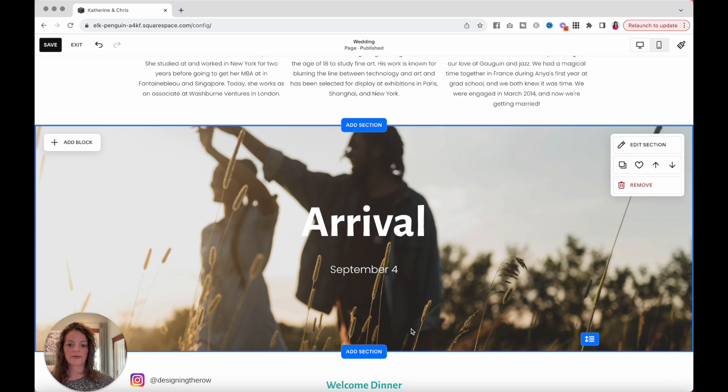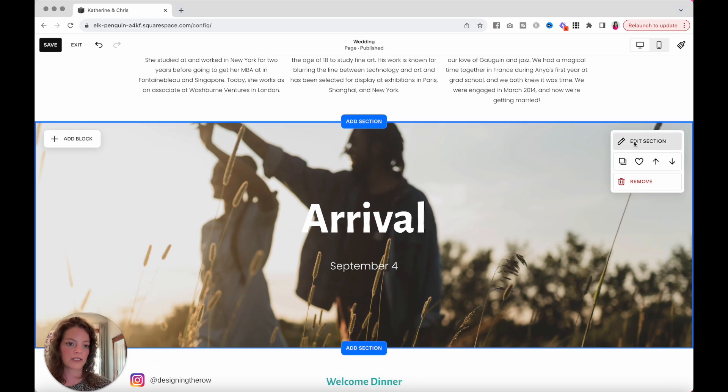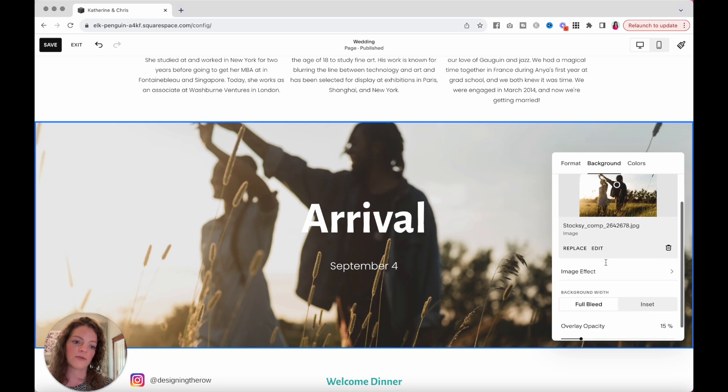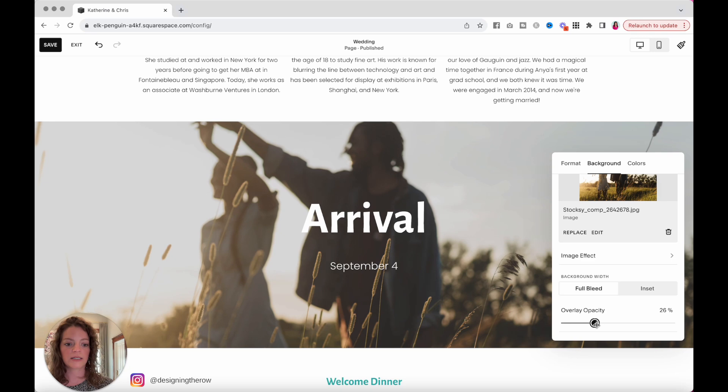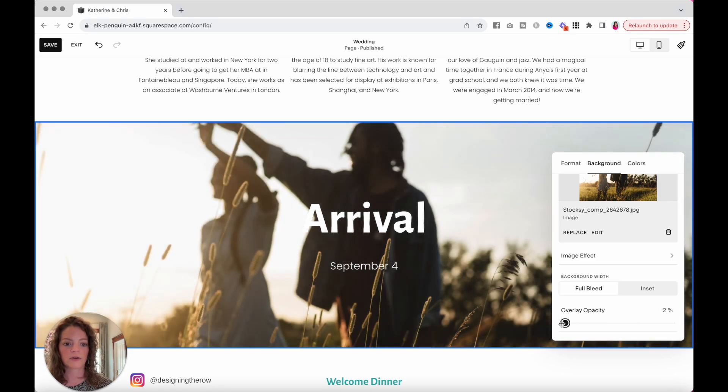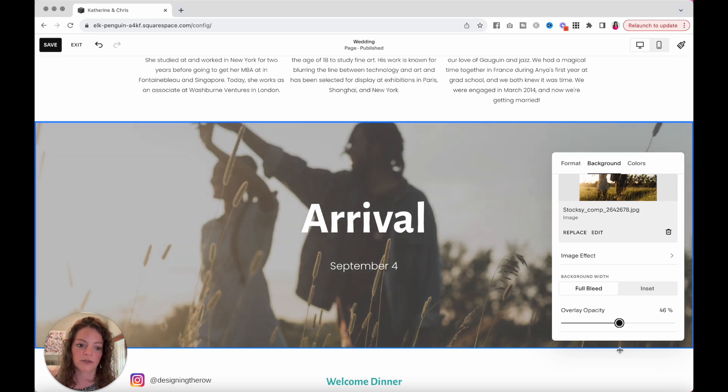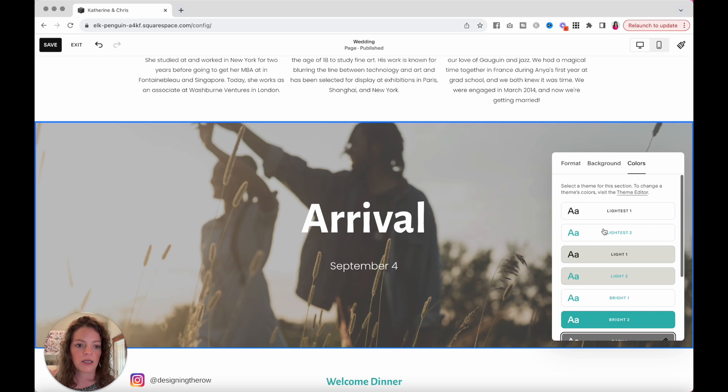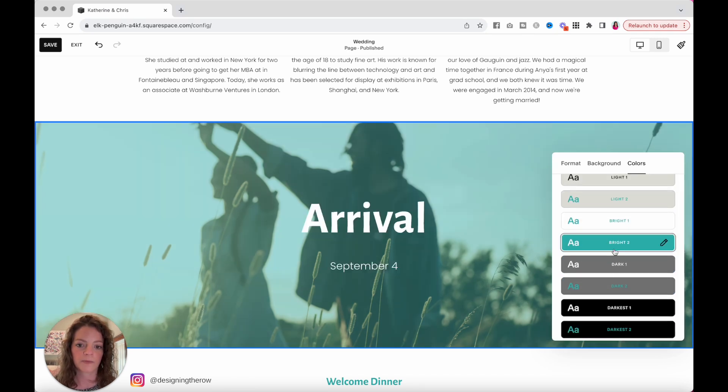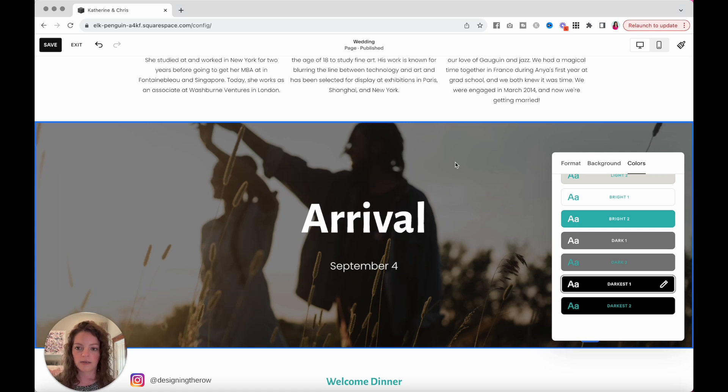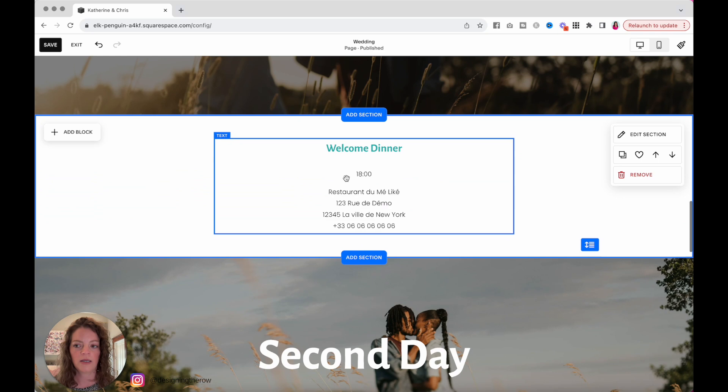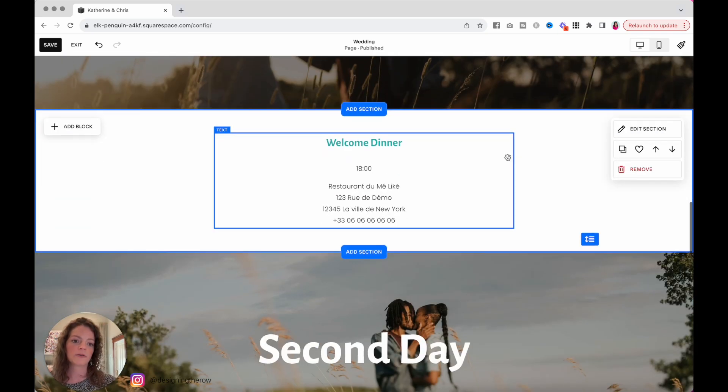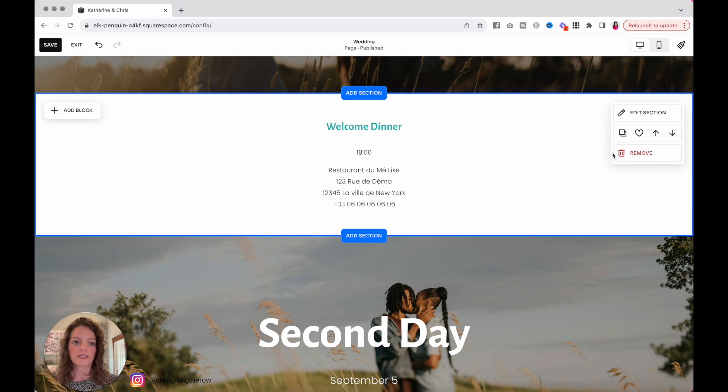And you can customize that down there. Again, another background image with text. Hover over, click edit section, background. I'll show you one more thing for these background images. If you want to change what's called the overlay opacity, you can do that down here. You can make it darker or lighter. You just want to make sure that your picture is easy to see. If you come into colors, you can also change what color is the overlay color and get a little different and customized effect for you that way. Again, welcome dinner. You can customize these however you like. If you don't need a welcome dinner section, hover over it and delete it.